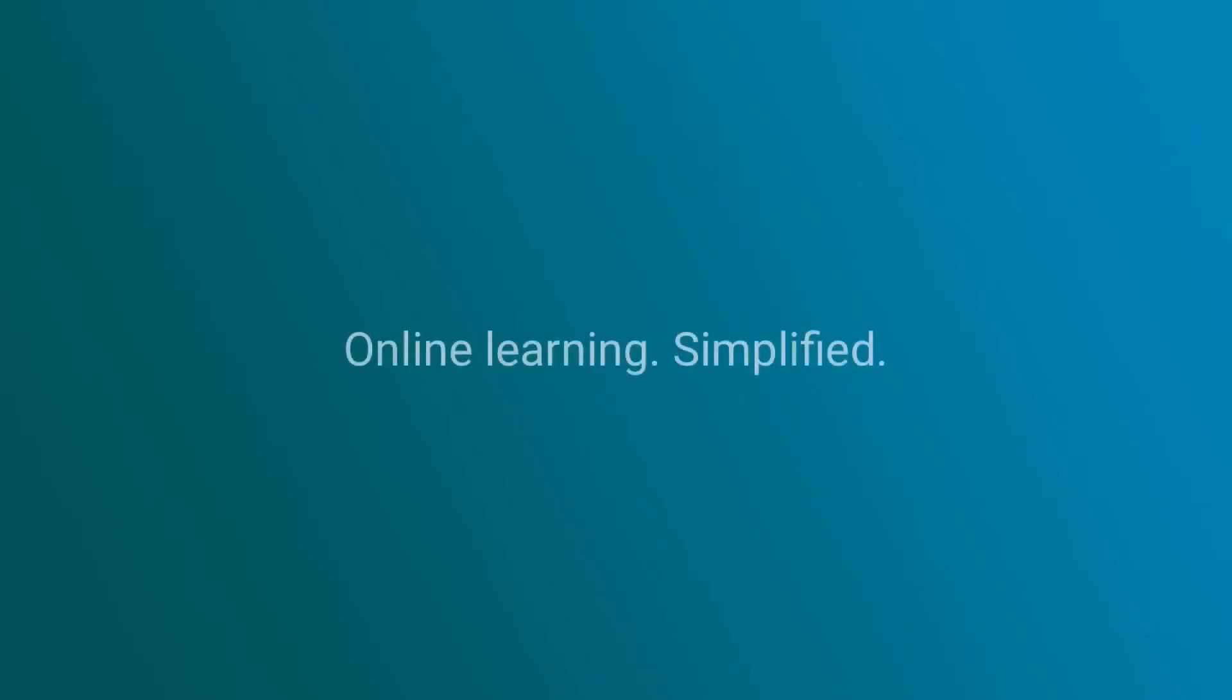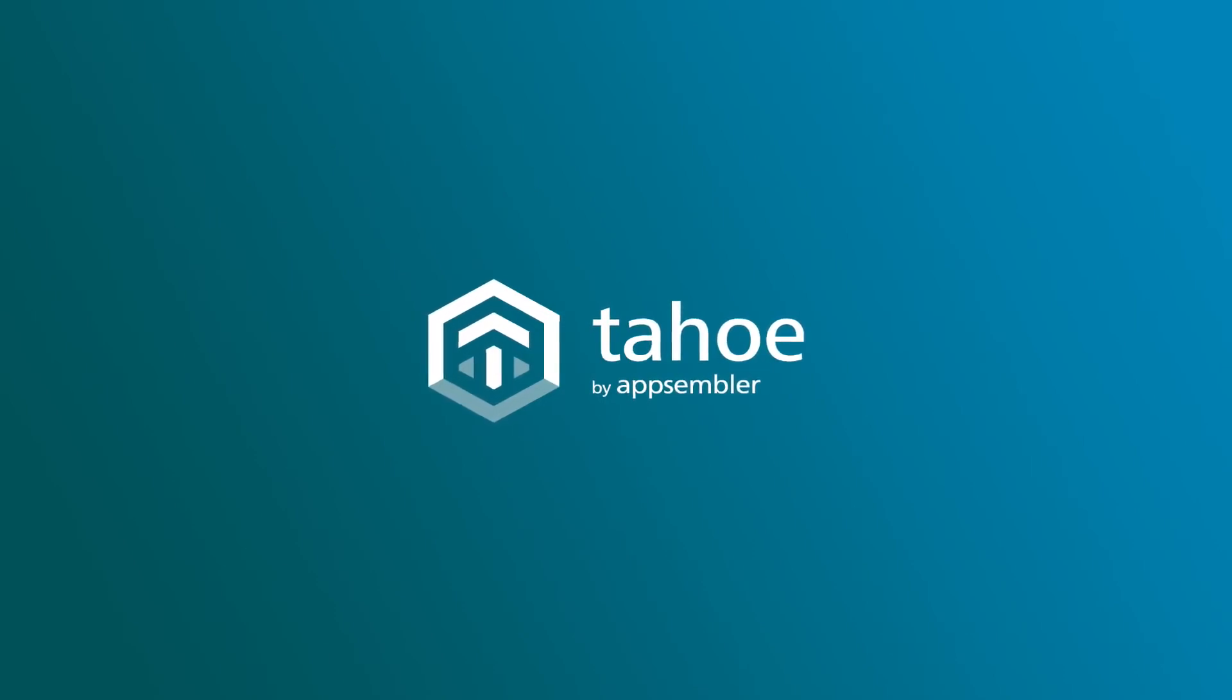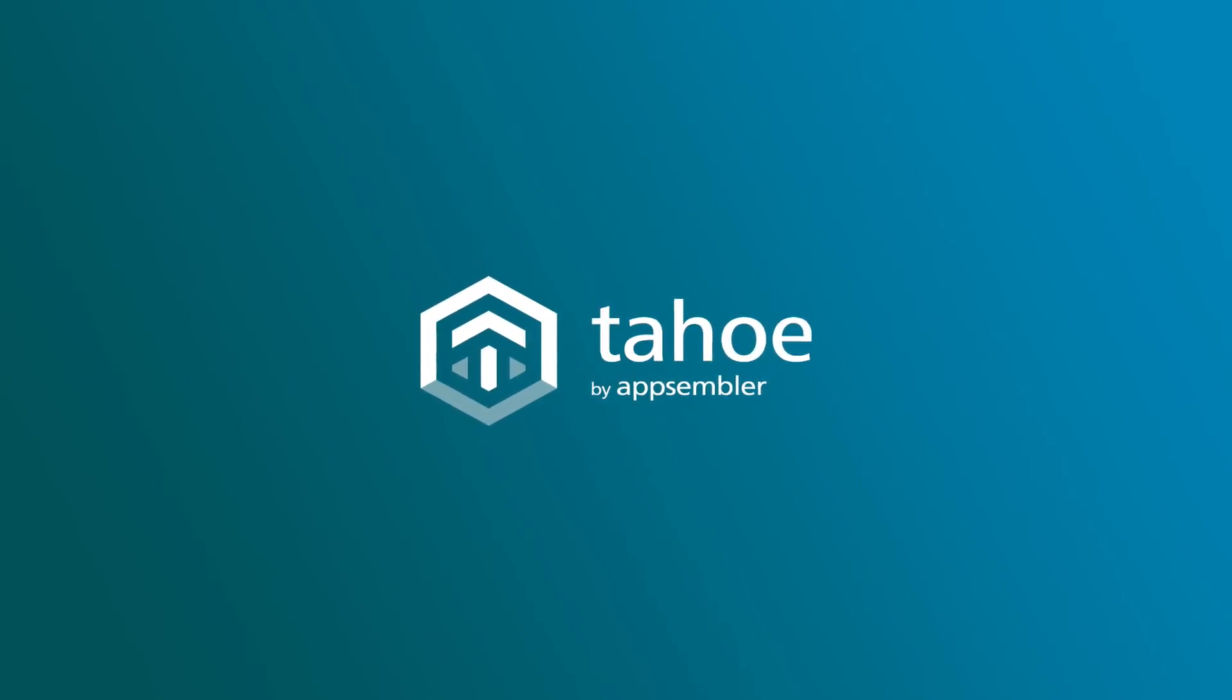This is online learning, simplified. Try Appsembler Tahoe now and build your Open edX site today.